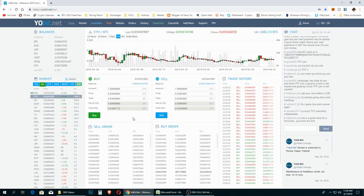I hate to say this, but since this method involves investments and needs you to invest your money or coins, I have to say this is not financial advice. You can decide what you want to do with your money and coins. I'm just showing you what I am doing and how I am doing it, and at the end of the day you will decide what you want to do.